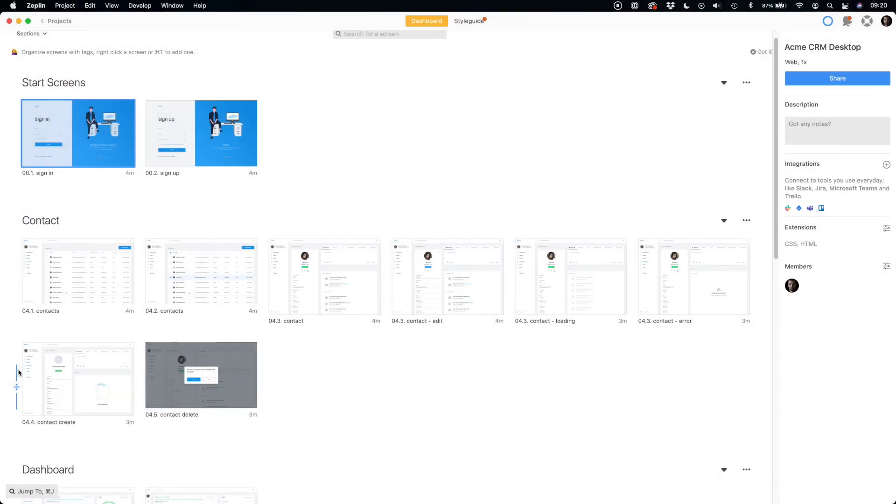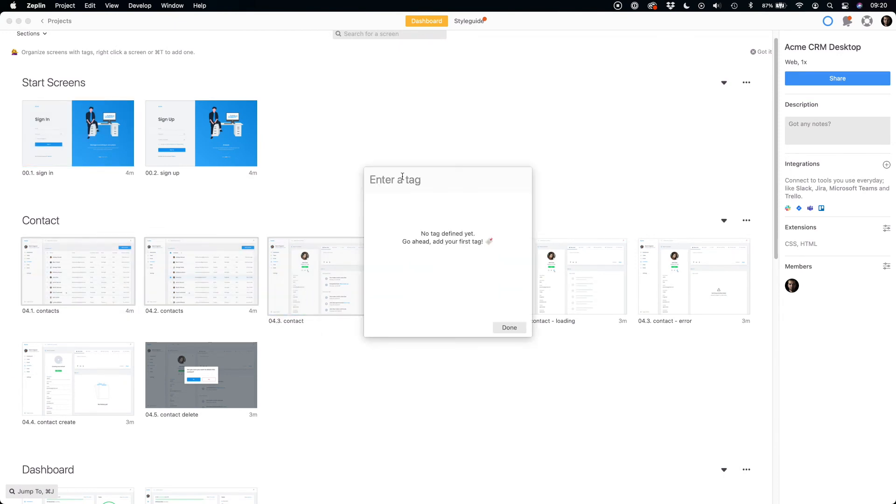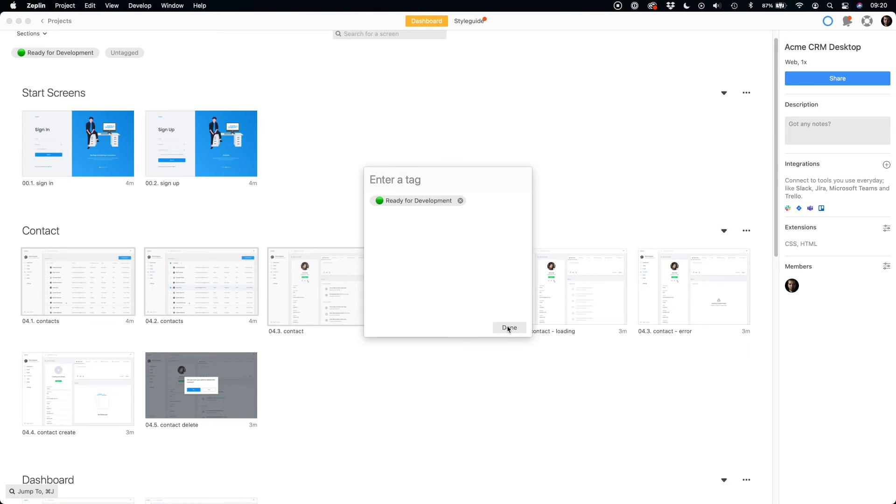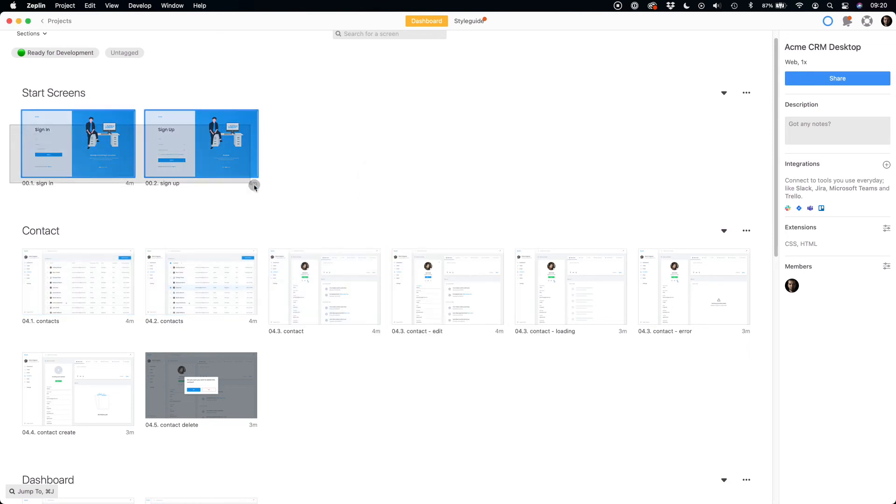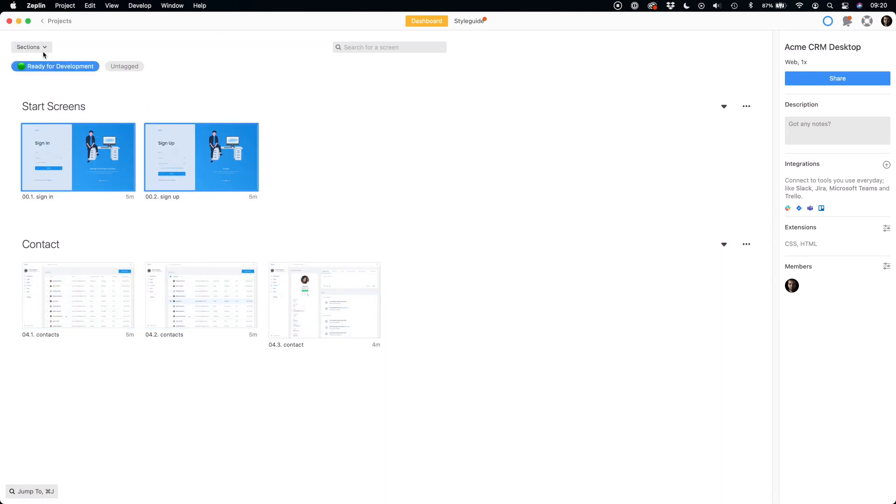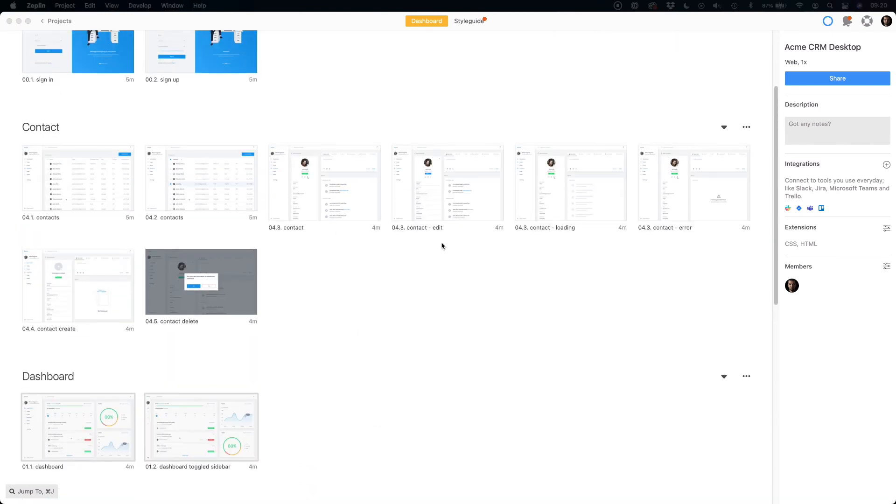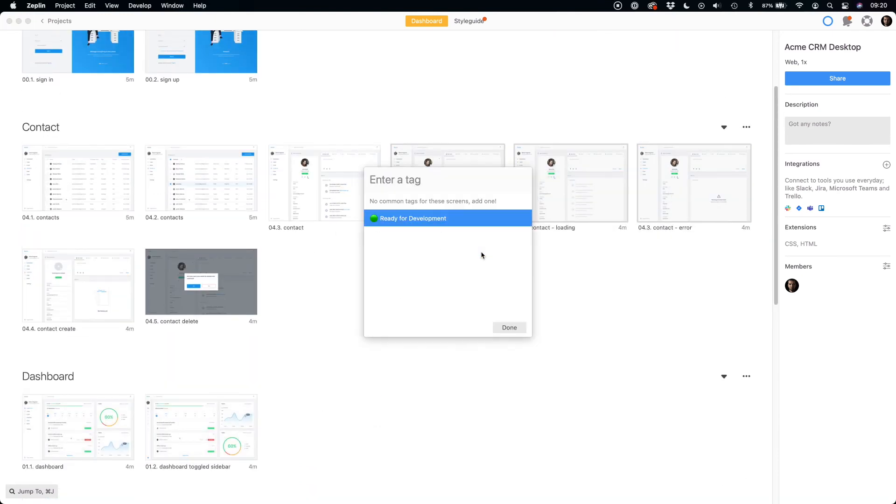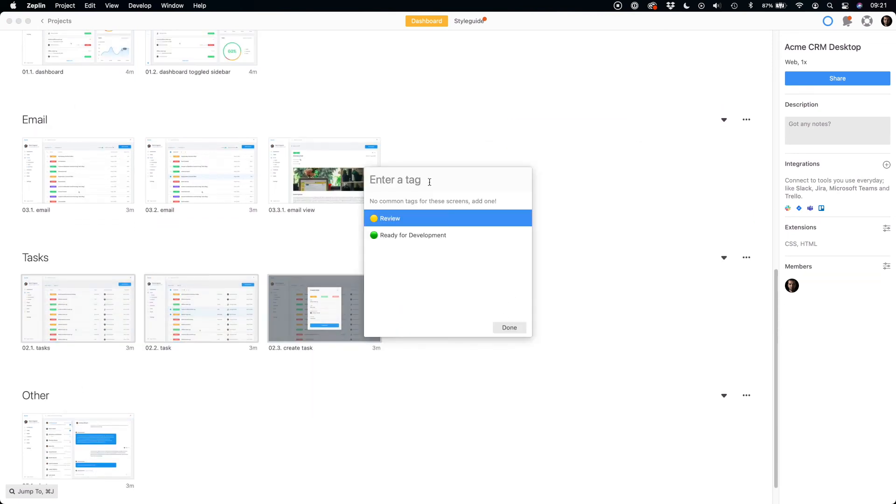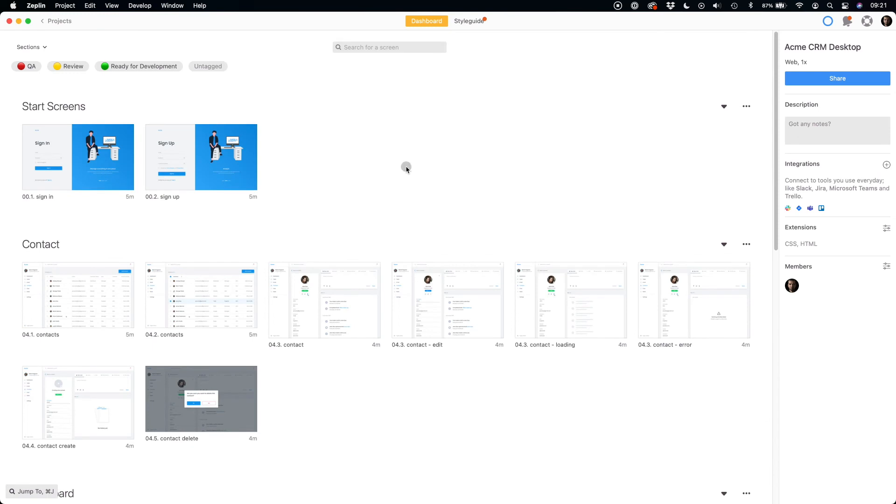In addition to sections and variants, you may also tag each mockup. As I mentioned in the previous video, you may tag pages to mark their status. They may be tagged as to review, QA, or ready for development. Your team may quickly filter all mockups with a specific tag.